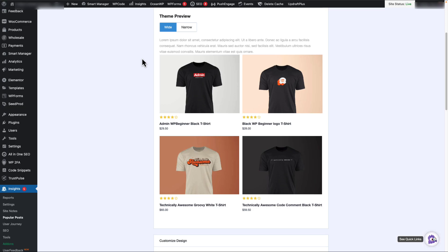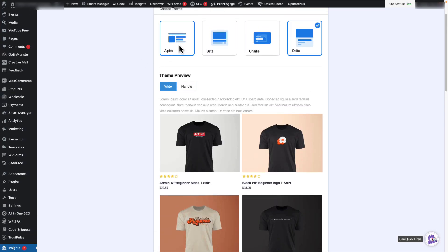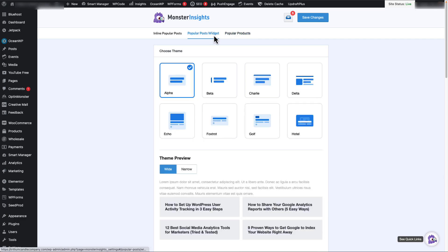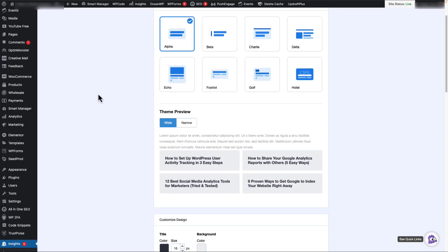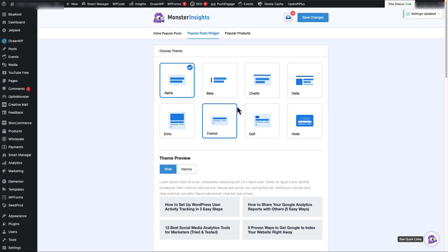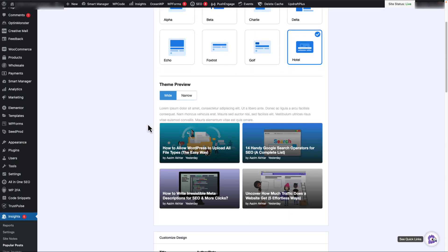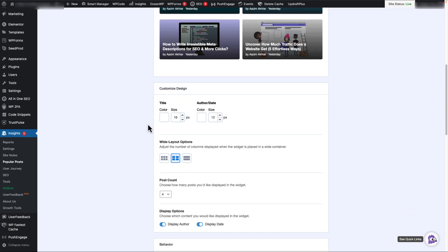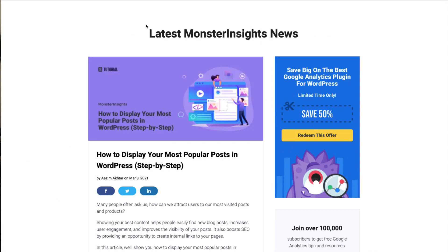MonsterInsights provides some great pre-built themes, so you don't have to worry about the design and style. Since the plugin shows a preview of each theme, you can see how it looks before using it on your site. For more on all the settings and features of the MonsterInsights Popular Posts widget, be sure to check out our article on how to display your most popular posts in WordPress step-by-step.